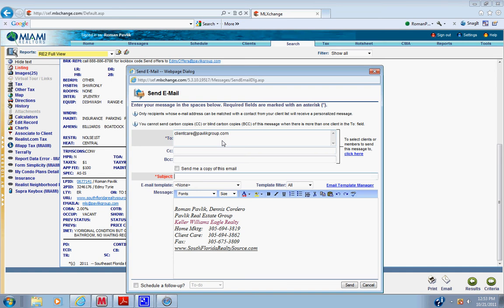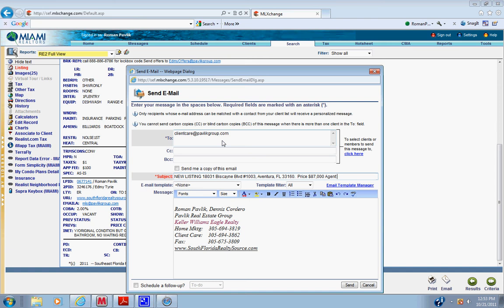Subject, new listing. New listing, put in the address. 1003, put price. Sorry, put address, city, state, zip, price, agent.